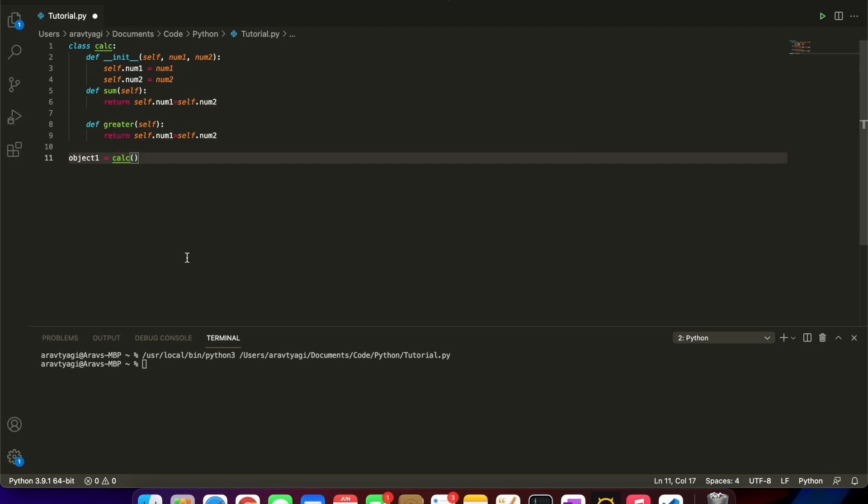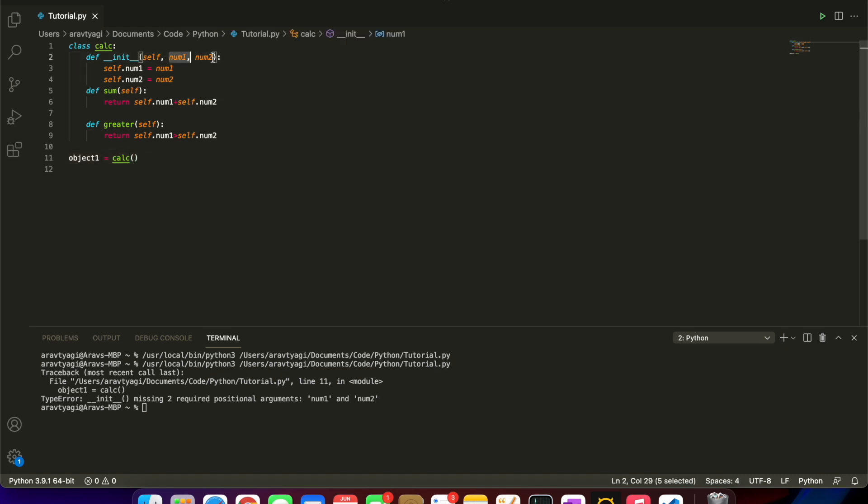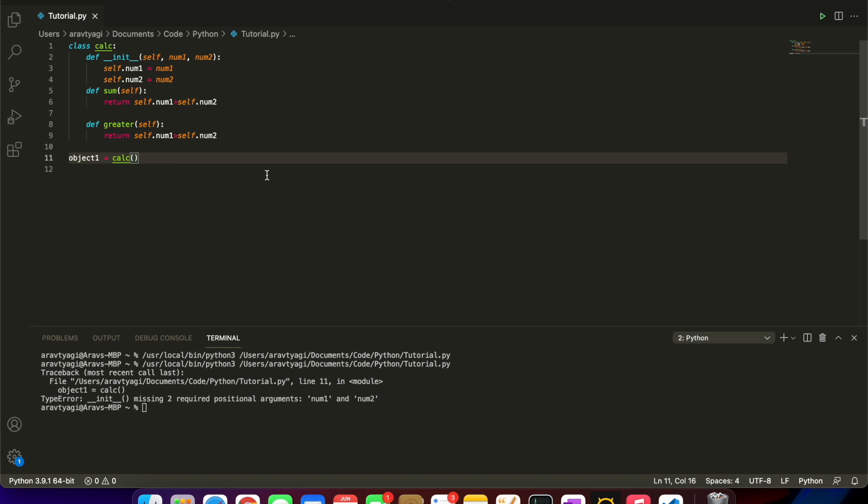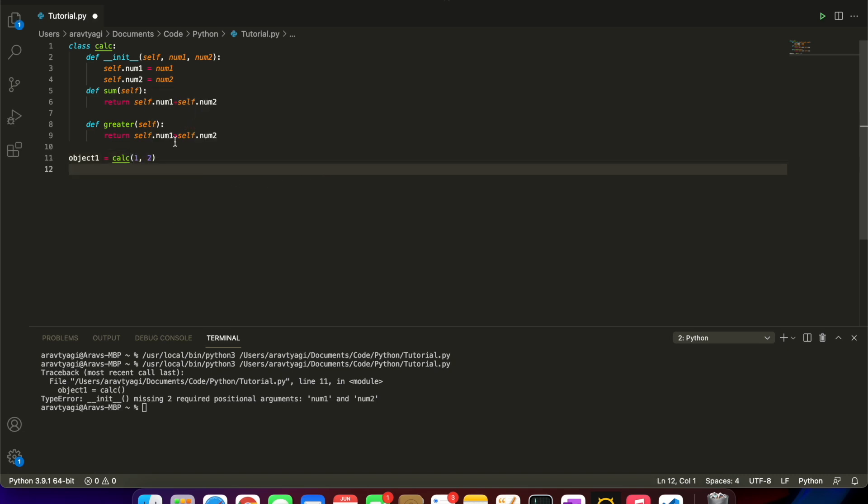object1 equals Calc with open and close parentheses. You can see it's highlighted green just as it is over here. Now let's run it and see what happens. Nothing happened because we haven't actually put anything inside the parameters. Remember we had asked for our first and second number.